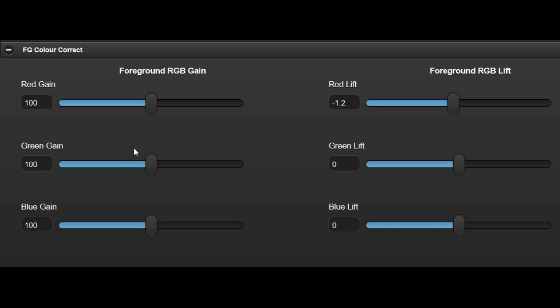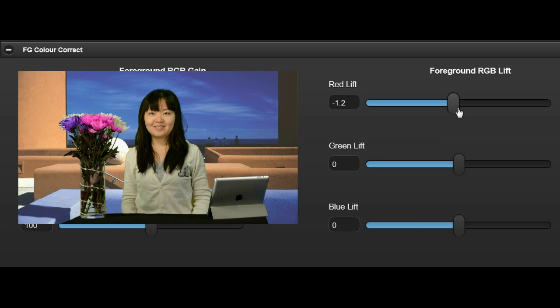These controls adjust the individual red, green and blue gains and lifts of the suppressed foreground signal to produce a more realistic or artistic effect.